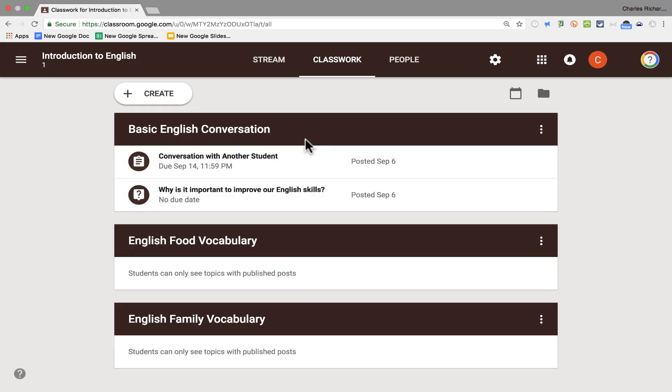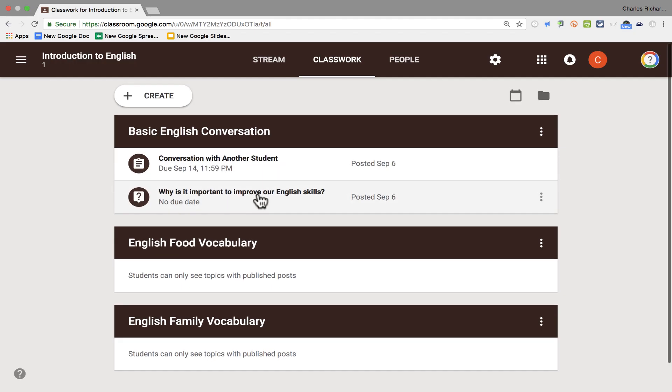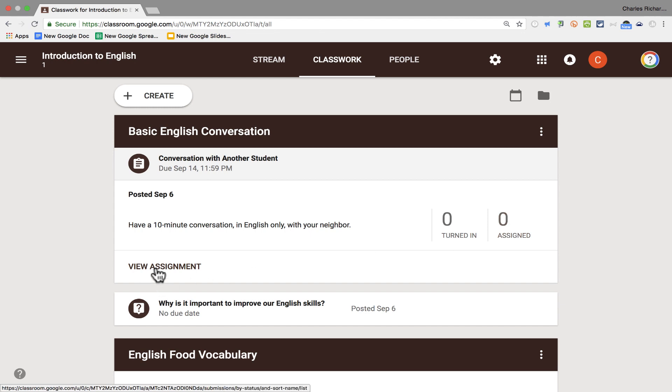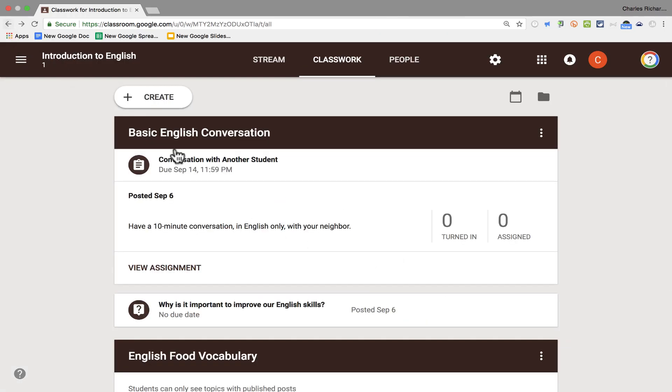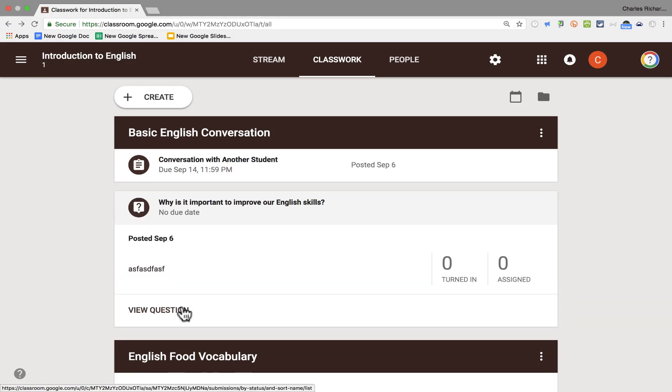Now, going forward, as people turn in this work, as my students do the conversation with another student or answer this question, I can click on the particular item, see how many people have turned it in, how many people have been assigned. And I can actually view the assignment itself. It should list all the students who have done the work. And then I can grade and review their work as necessary. Same thing with this question. I can take a look at who's participated in answering this question.